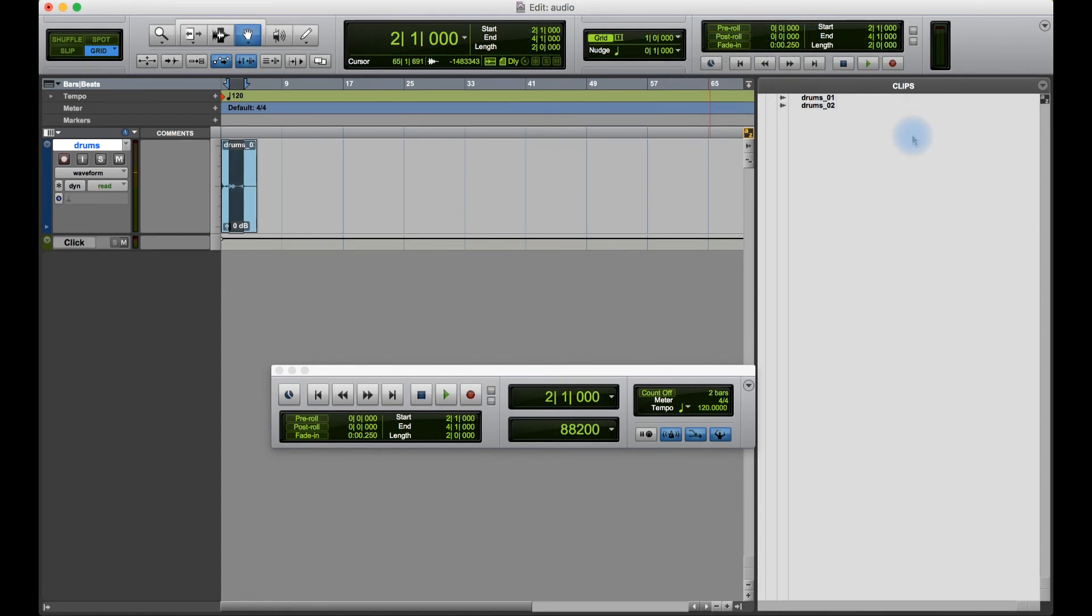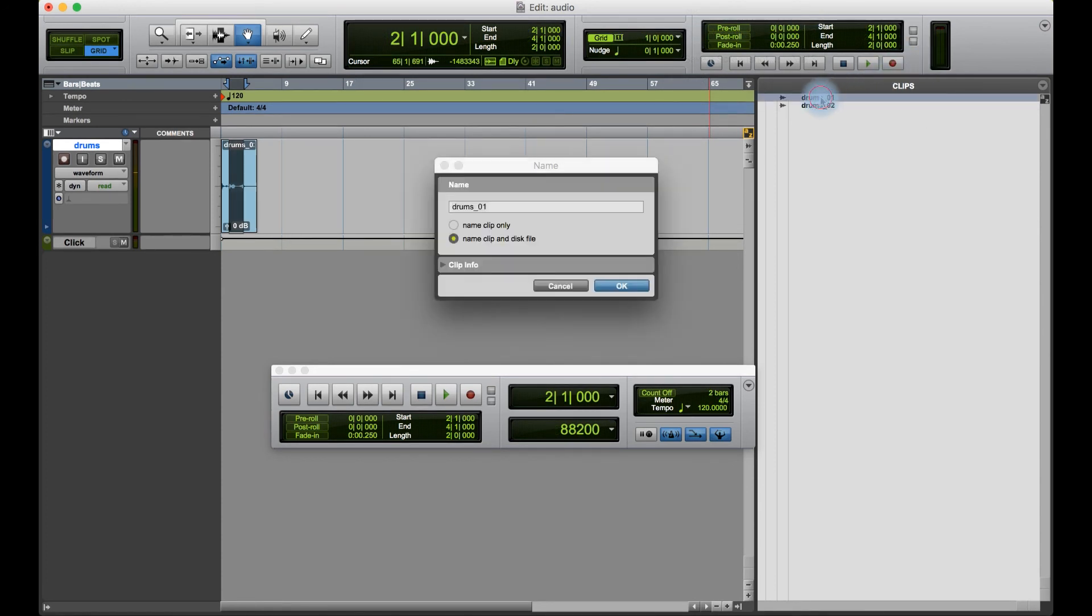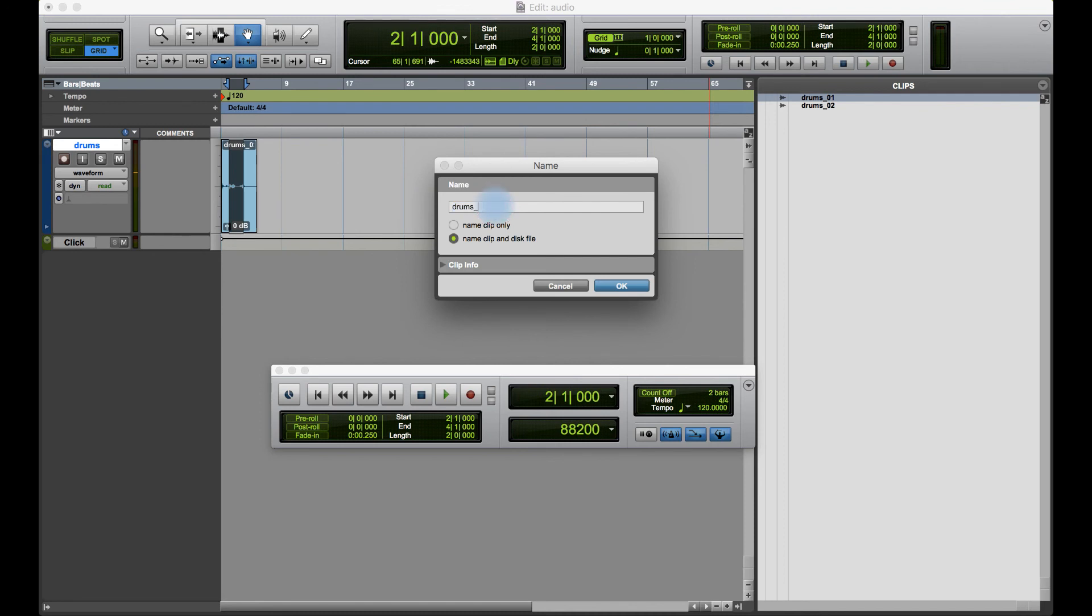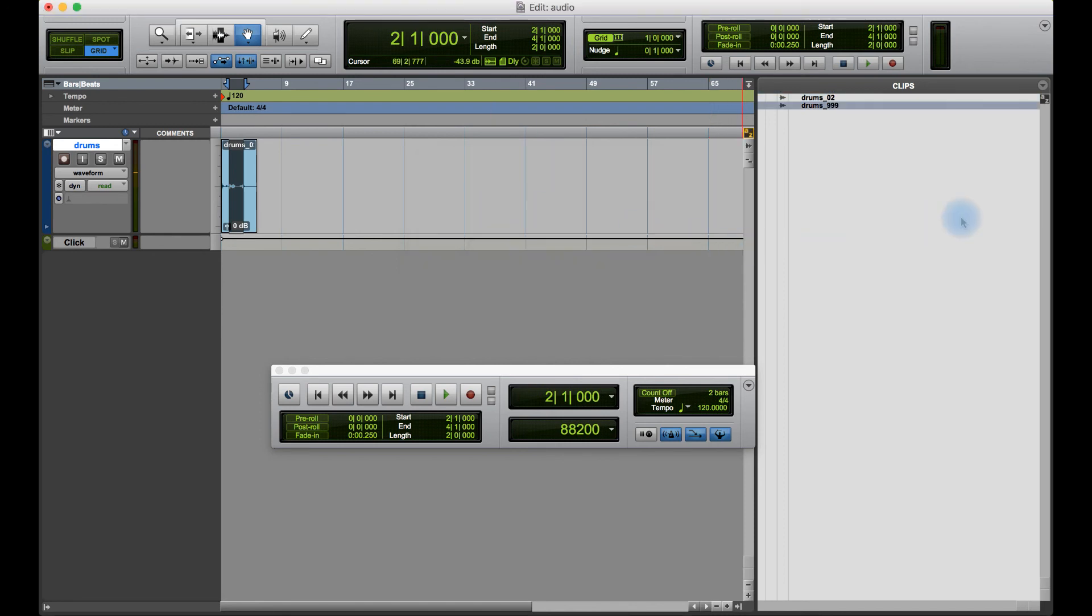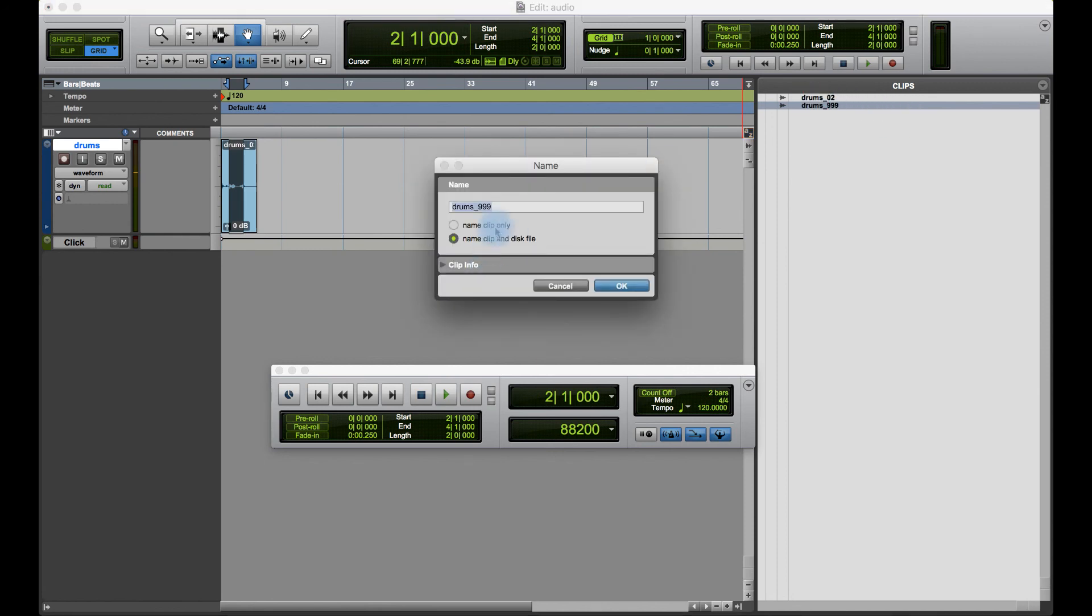If I want to rename a file, I can double click it and I get this window, and I can name the clip only or name clip and disk file, so rename the whole thing. All I did there was just double click, type in the new name and click OK.